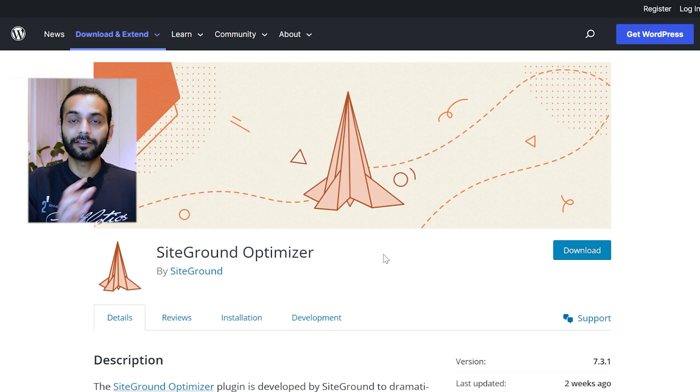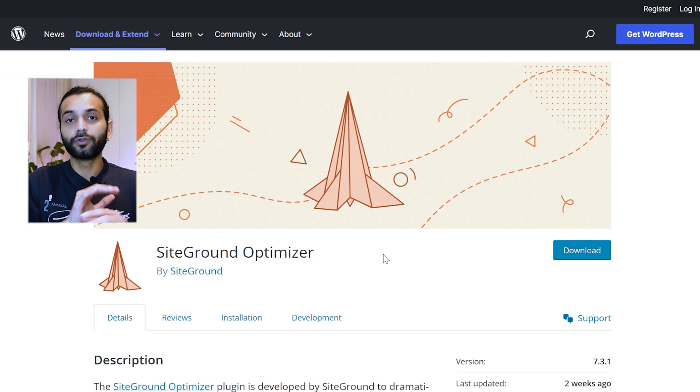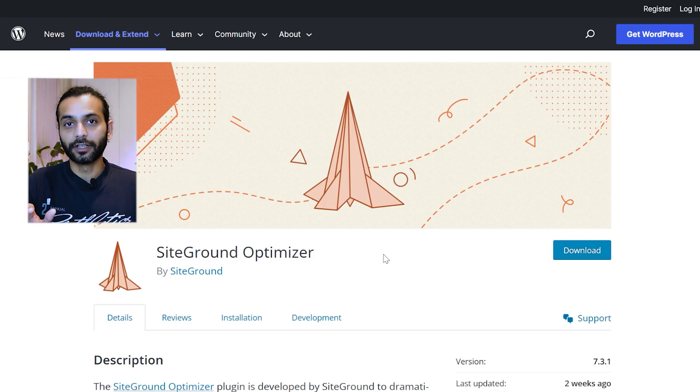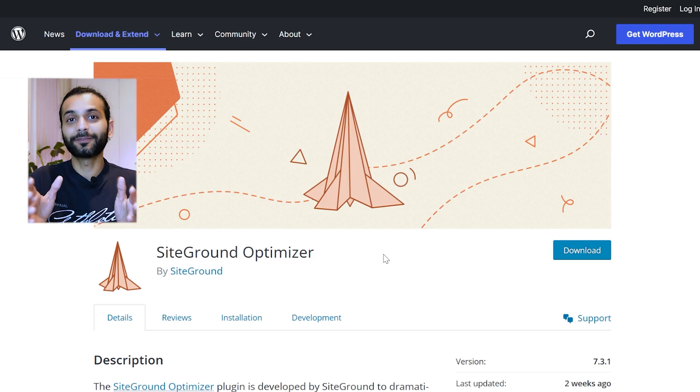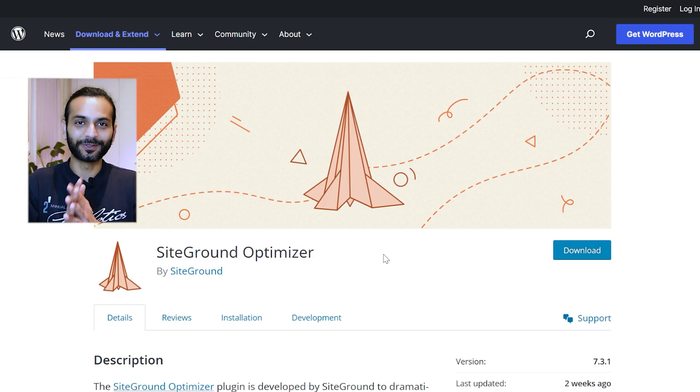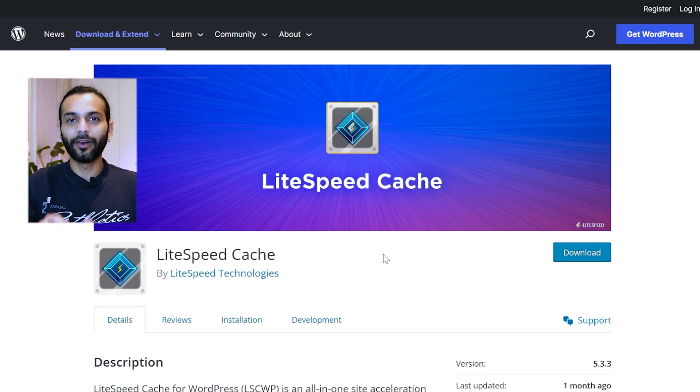All these other plugins I explained, you can use on any kind of hosting. But this plugin is specially for SiteGround Hosting.